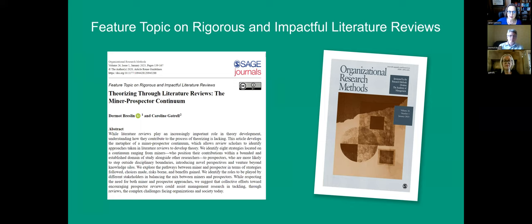Why don't we, to get started, introduce yourselves. So Caroline, why don't you start? Hi, I'm Caroline Gattrill. I'm Professor of Organization Studies at the University of Liberal Management School. My main research area is work and family, and at the same time I like writing about literature reviews as a really important way of theorizing and providing a strategic platform for a given area of concern.